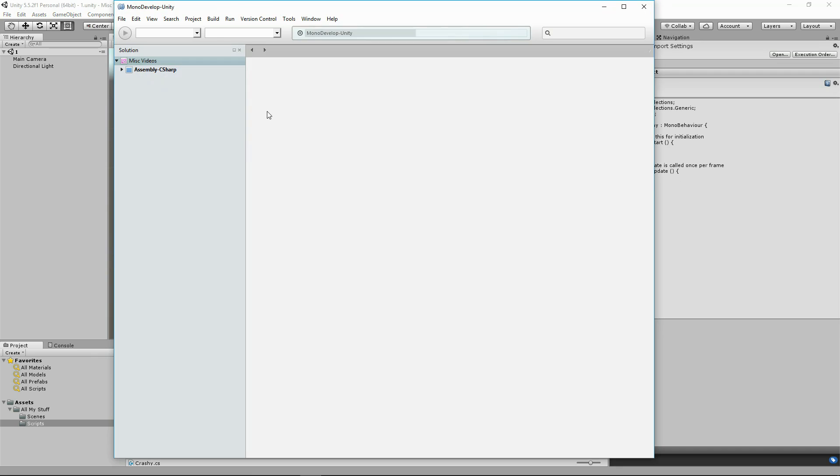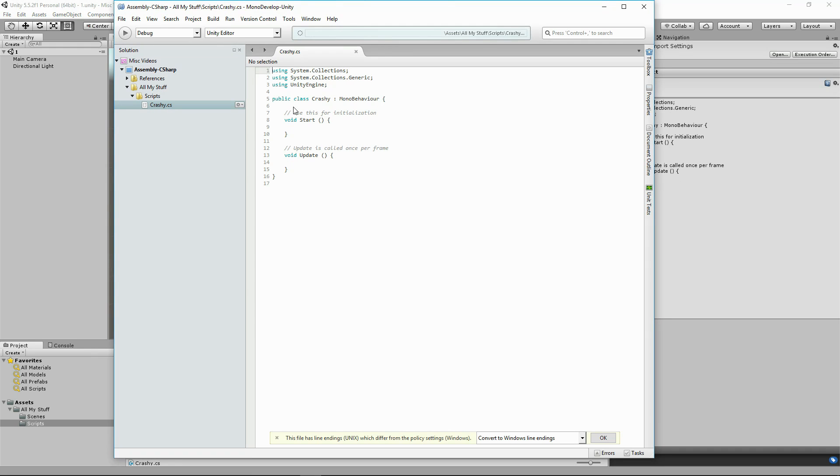When it opens up, you can see that if I click around nothing happens. It becomes unresponsive. That's because Unity 3D has created this file with Unix end of lines and MonoDevelop is set to Windows end of lines by default.